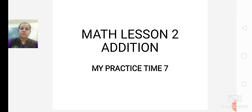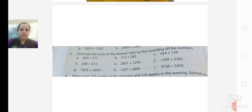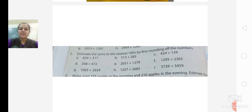Today we are going to do Question number 2. In the previous lecture, we finished with Question 1 of My Practice Time 7. So today we will be starting with Question 2 of My Practice Time 7. Put today's date, that is 29-7-20. Question 2.